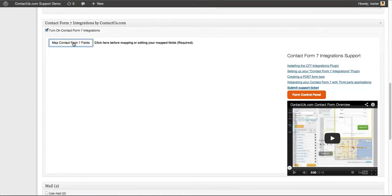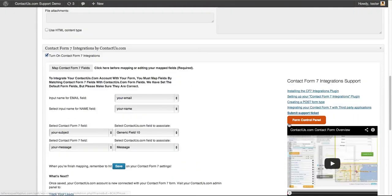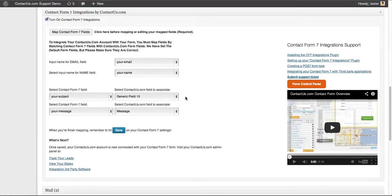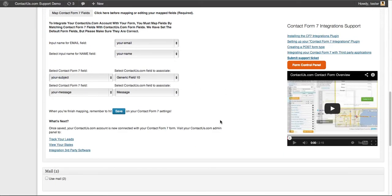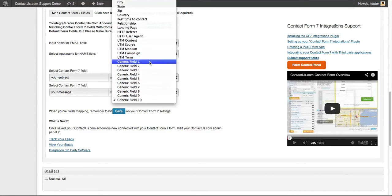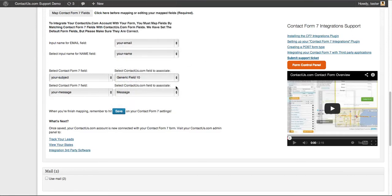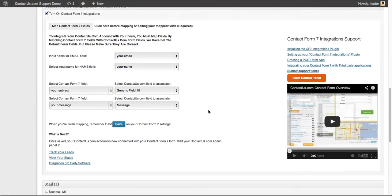Then click Map Contact Form 7 Fields. It's a pretty easy process where the email field maps to your email, name to name. It does a lot of it automatically, but if you have custom fields, you'll want to dig into this a little more and make sure it's associating with the right field. Generally it takes another 30 to 40 seconds. Hit save and you're good to go.